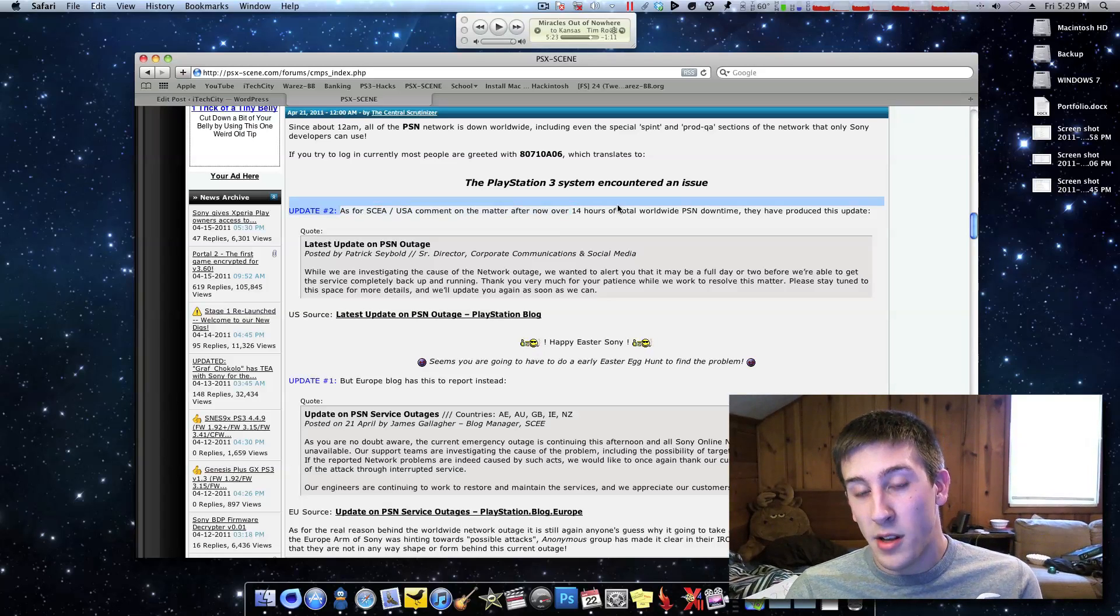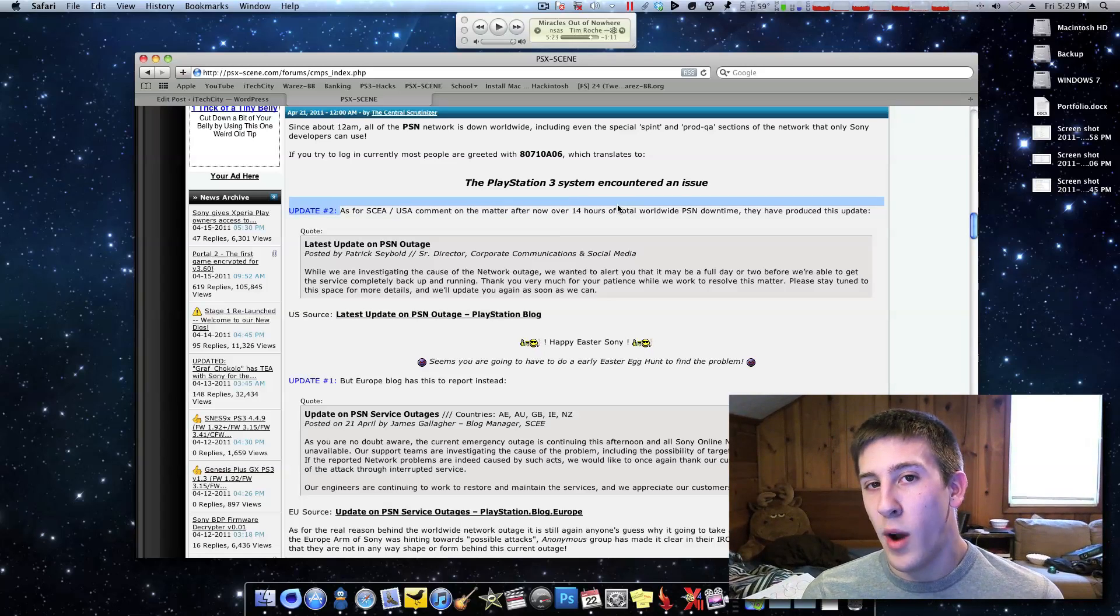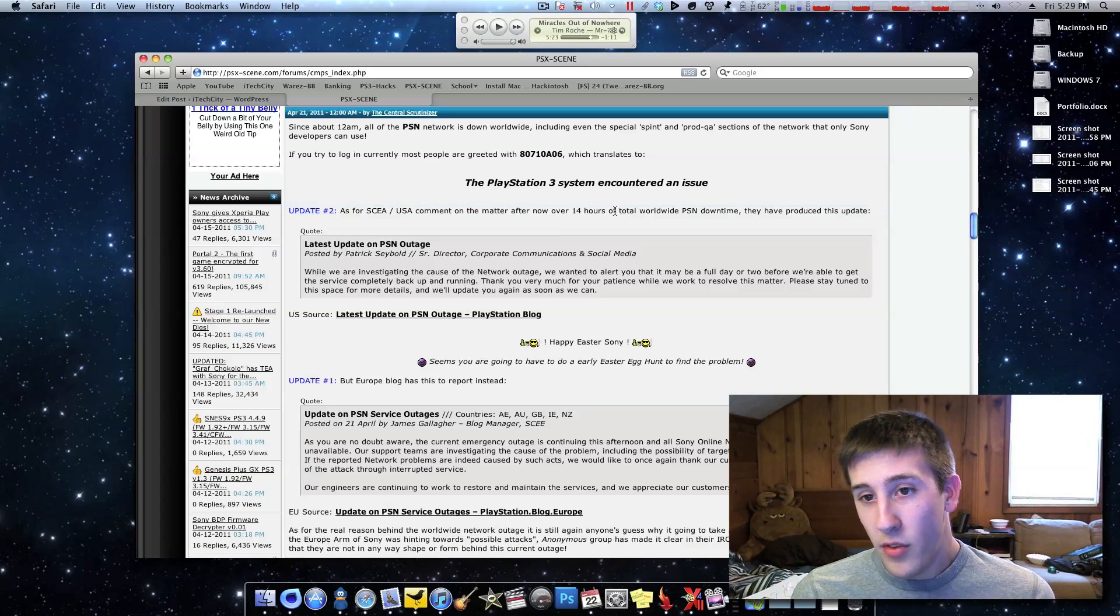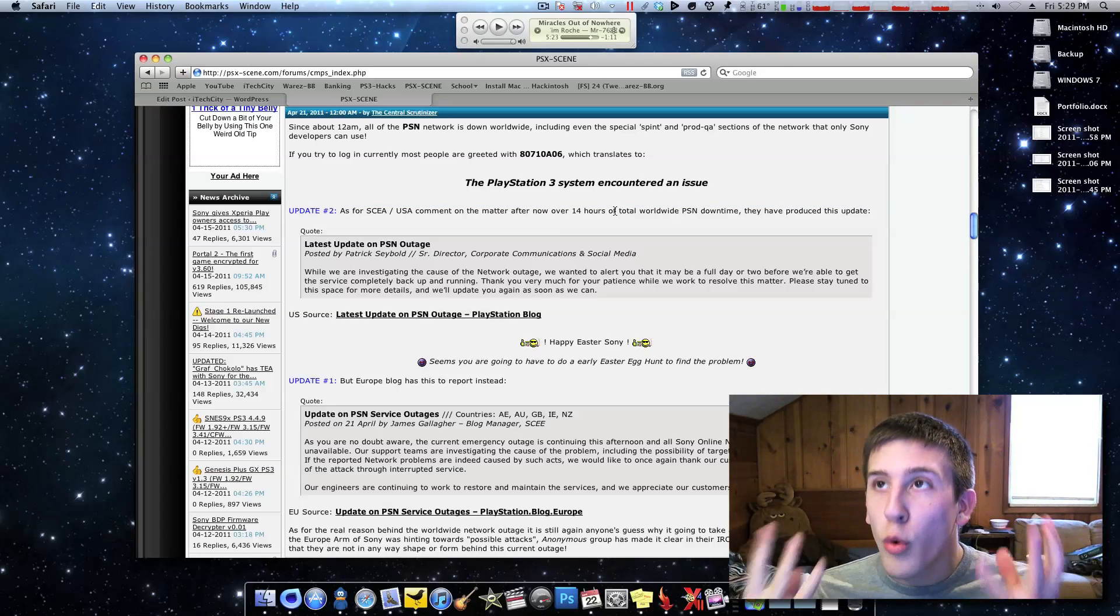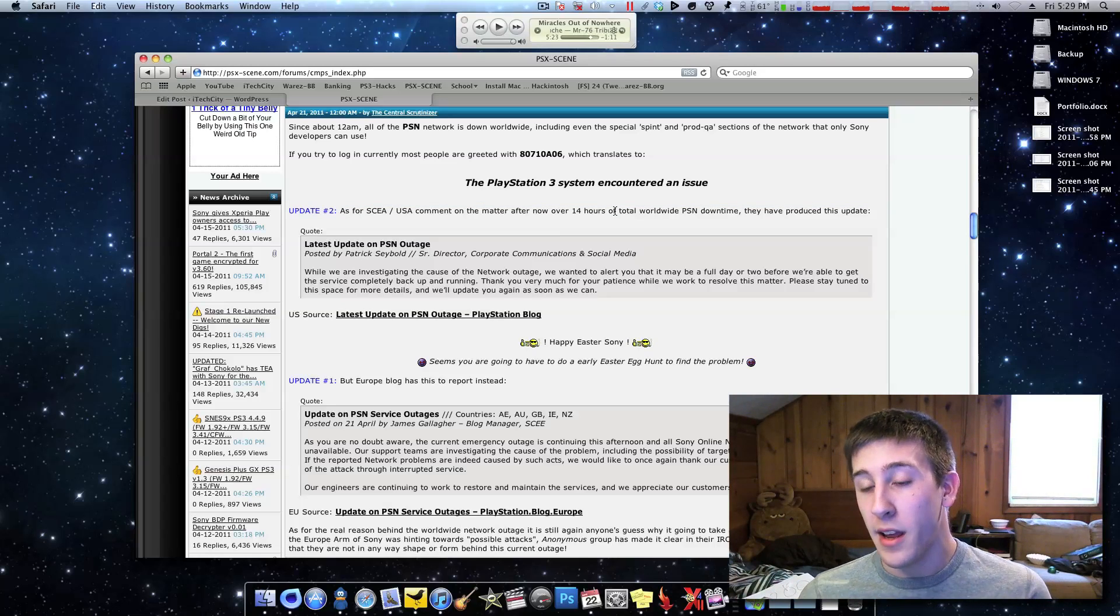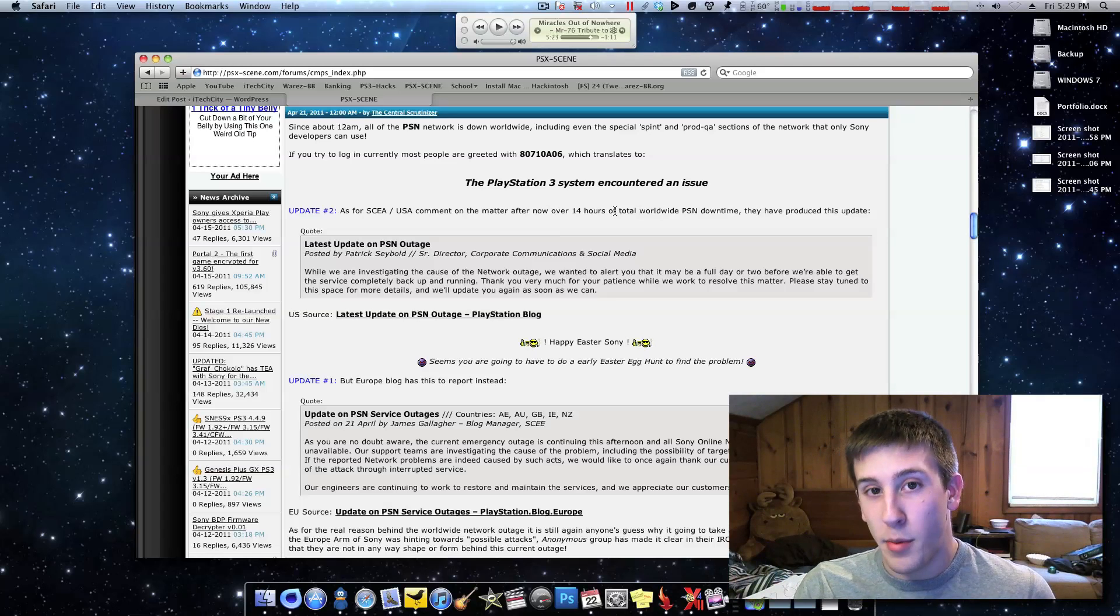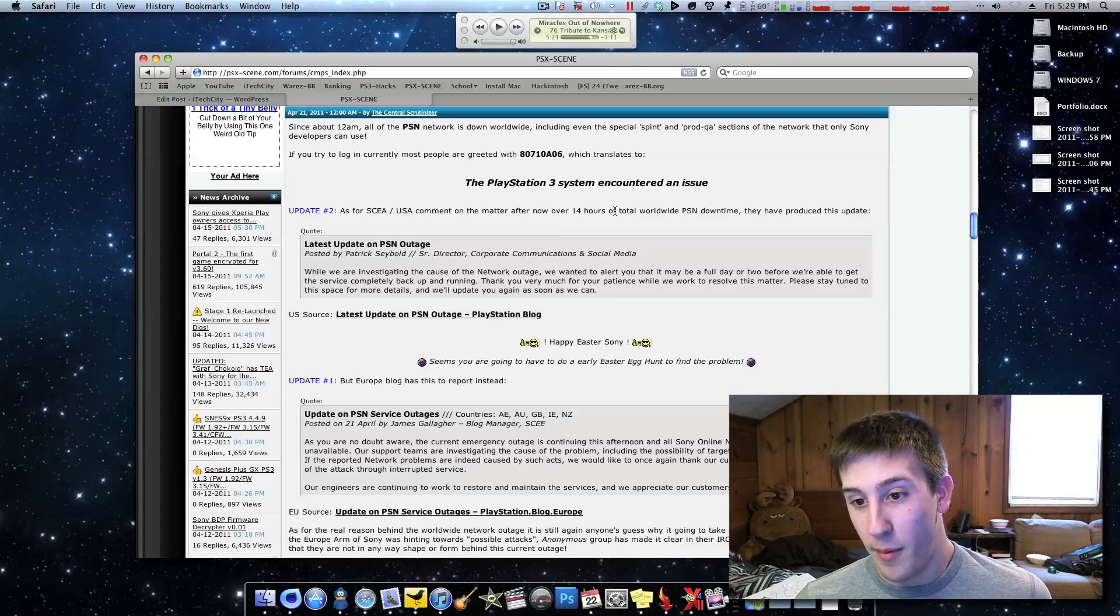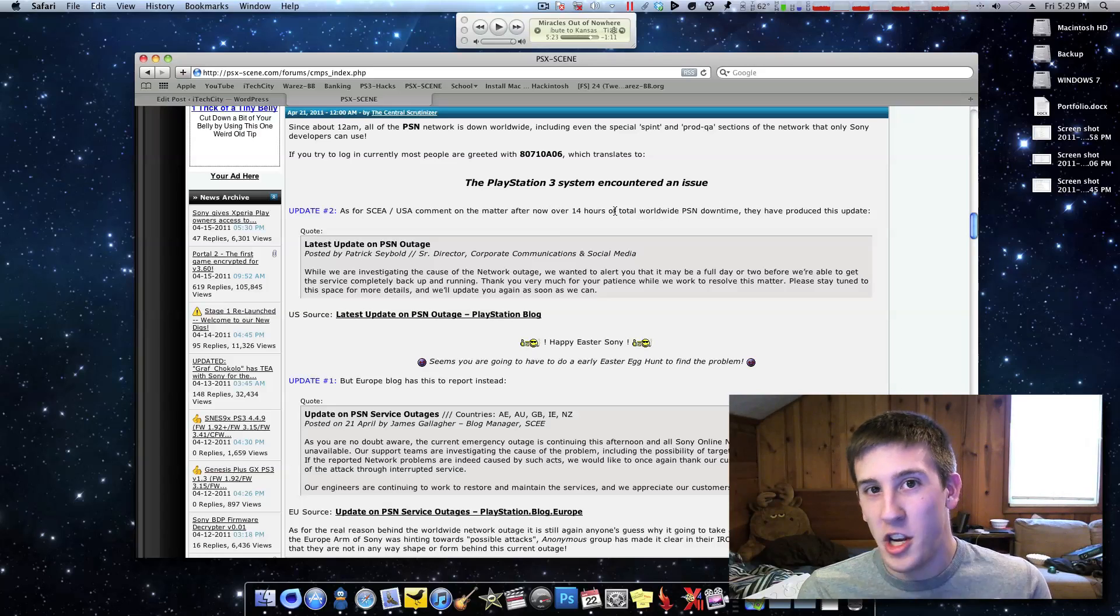If it was like Xbox Live and you had to pay for it, I could see why people would be really mad, but even on one of my videos, people have been going crazy without their PlayStation Network. I've been getting comments upon comments every single hour, why isn't it working?